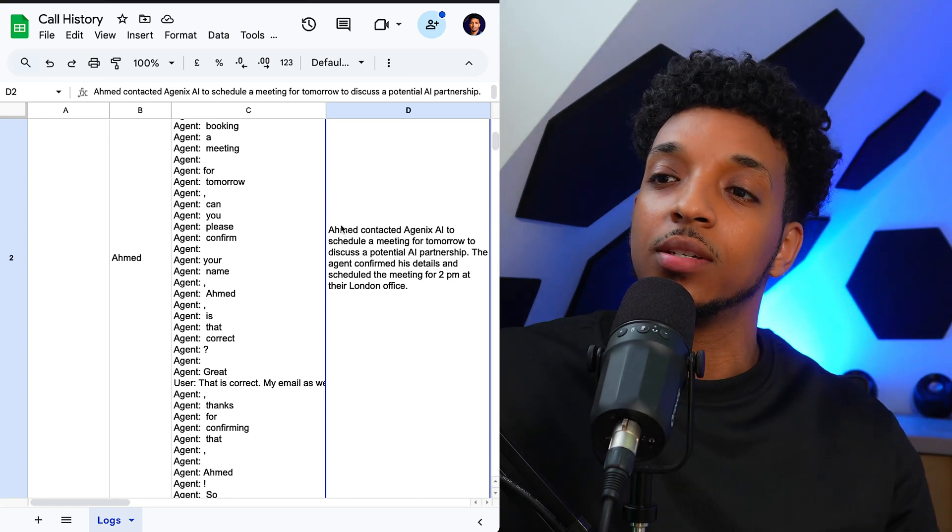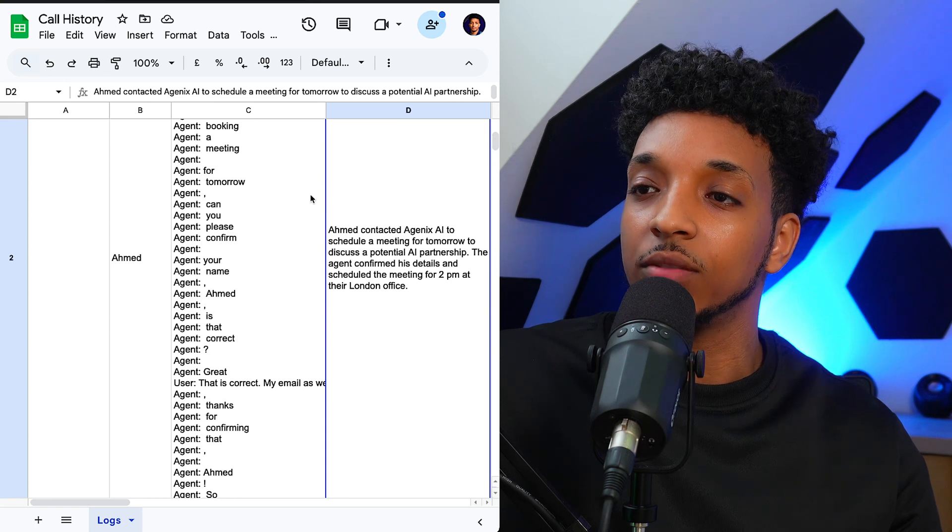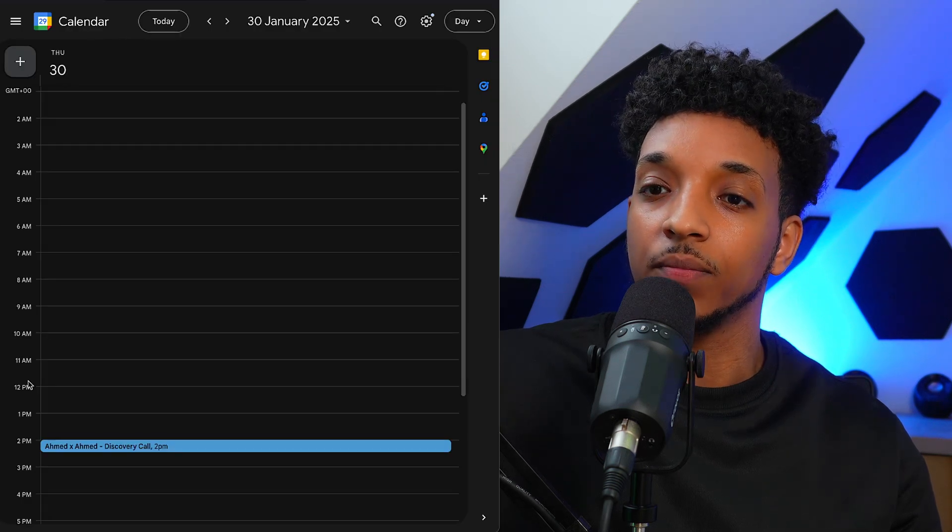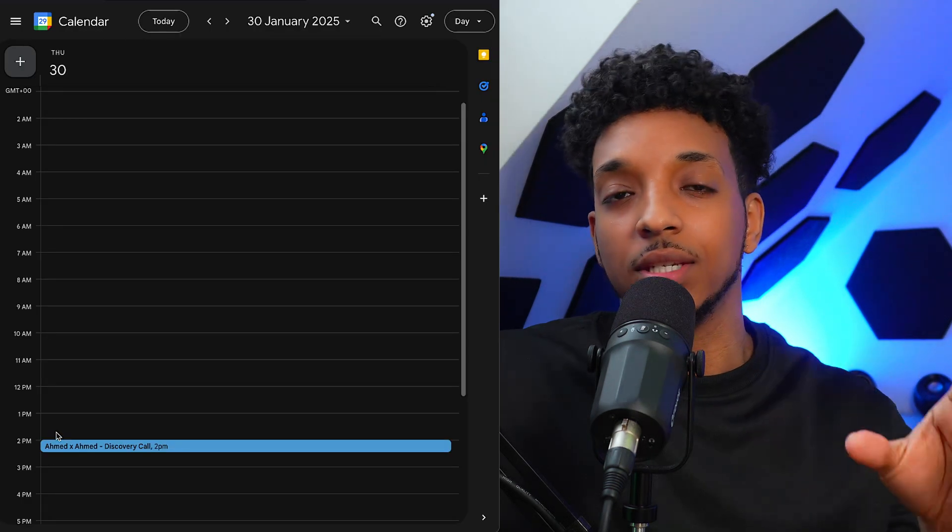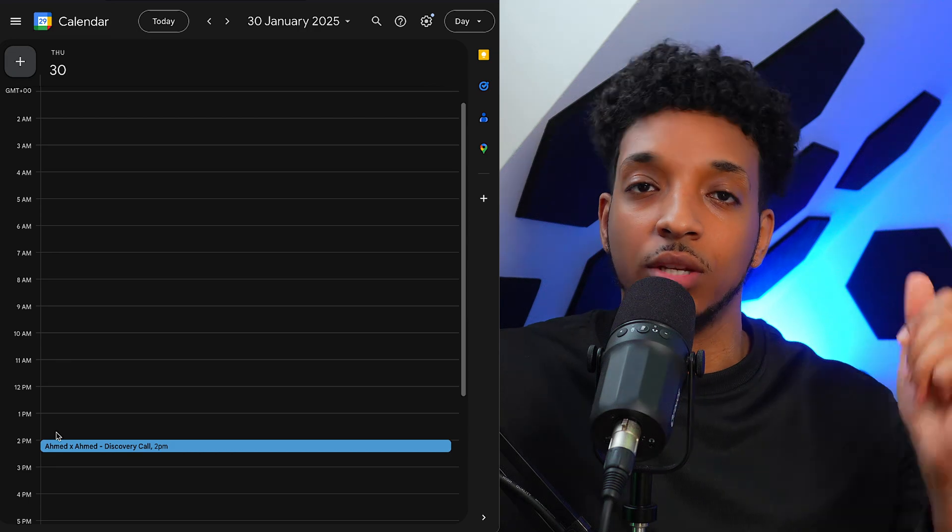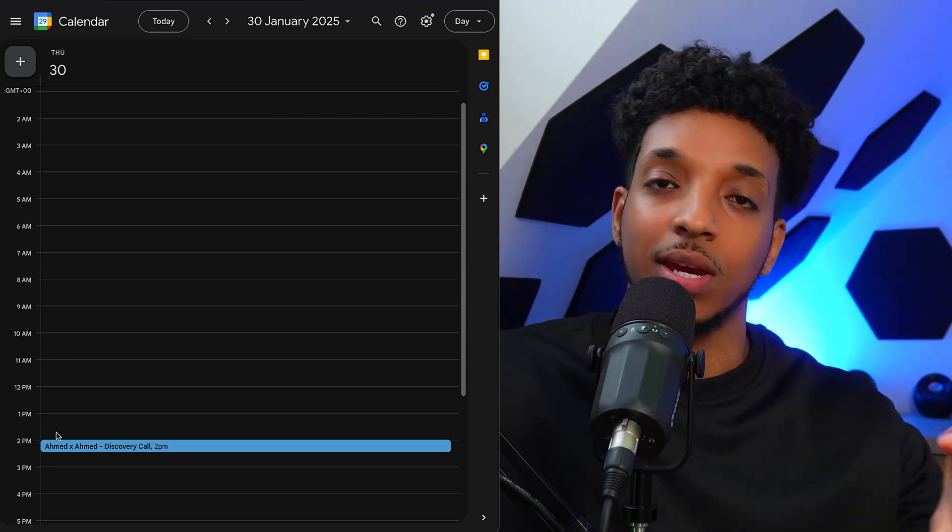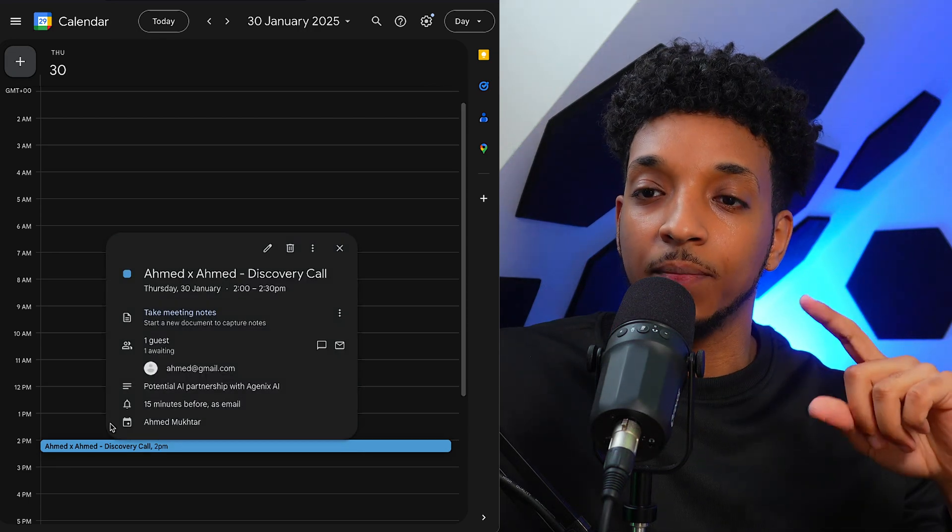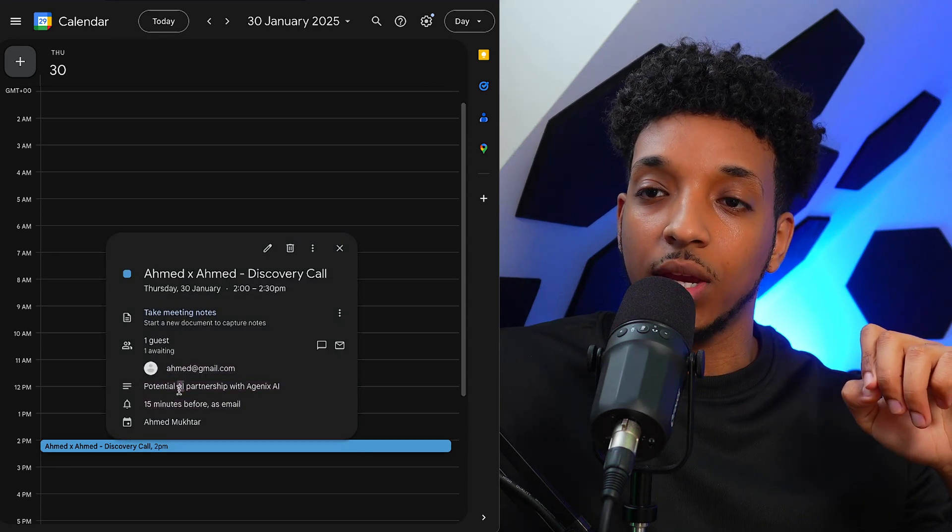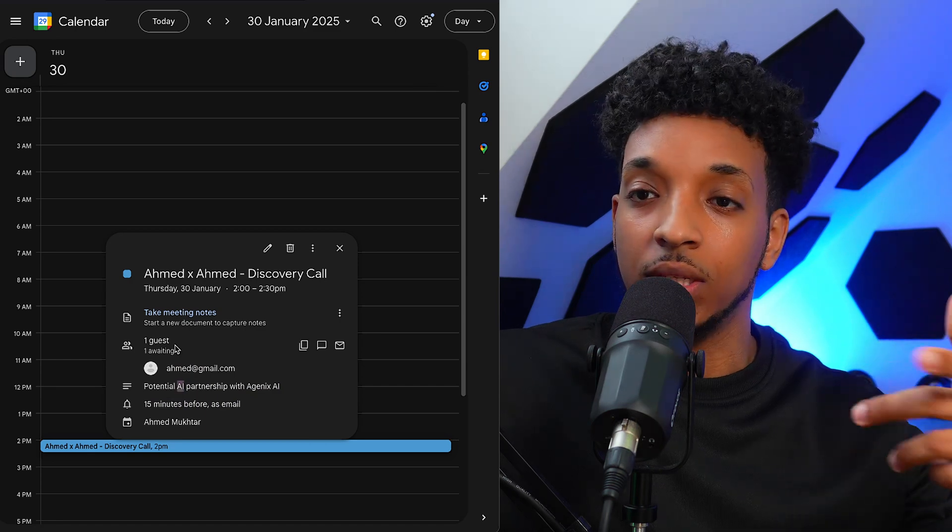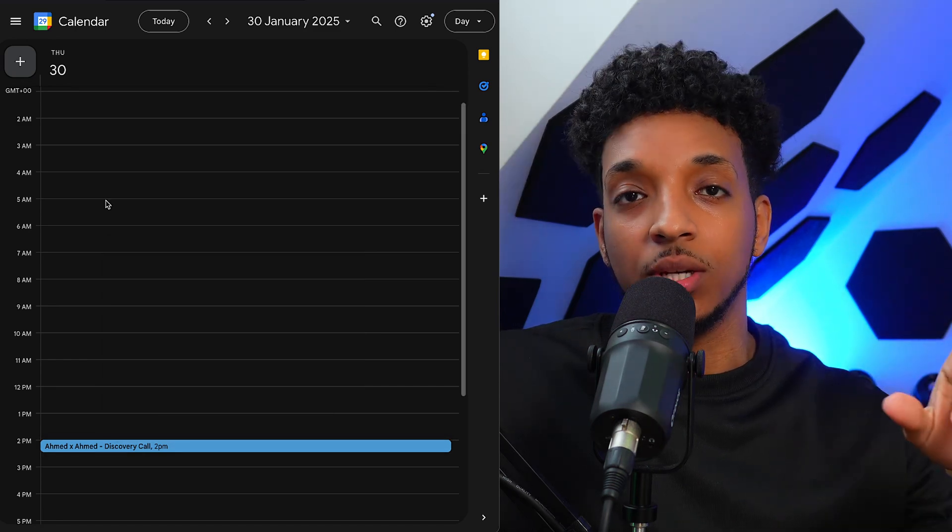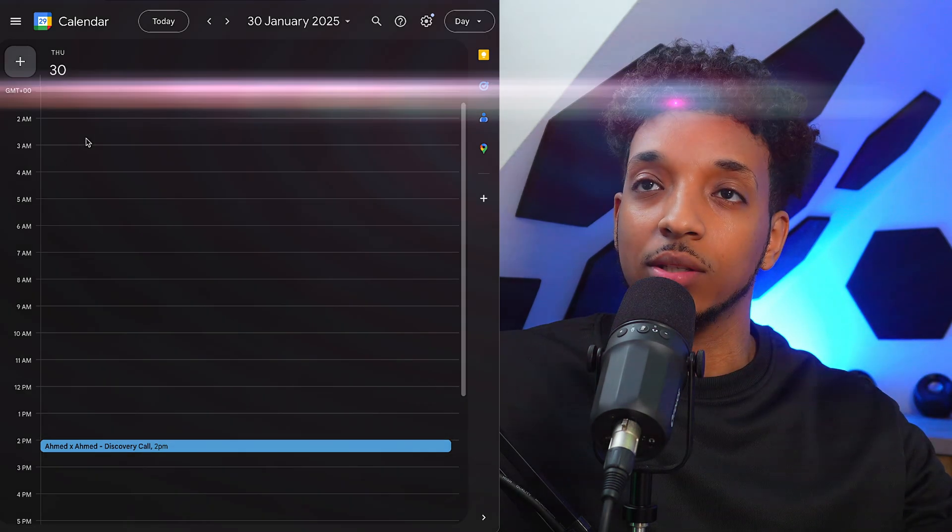The agent confirmed his details and scheduled a meeting for 2 p.m. at the London office. The different offices is just a way to demonstrate you can have different calendars, different locations. But yeah, it goes ahead, makes a booking, and we capture some notes for the meeting as well. It's all working lovely. So let's jump in to the backend and see how it works.